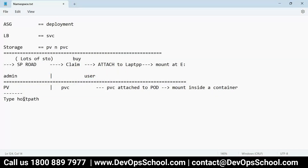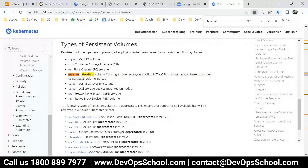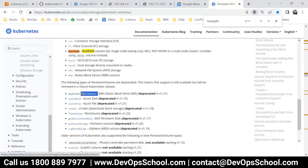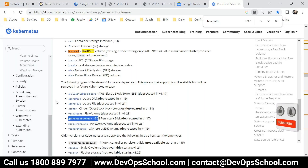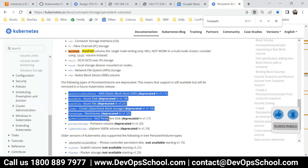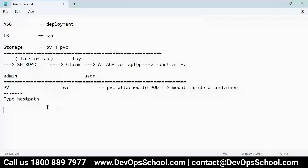Just like at SP Road you can ask for flash drive, SSD, HDD, or pen drive — different types of storage for your laptop — the cluster also has different types. I'm using host path, which uses the worker storage. Now, admin will create PVs using host path, user will create a PVC and then attach to the pod and mount inside the container.